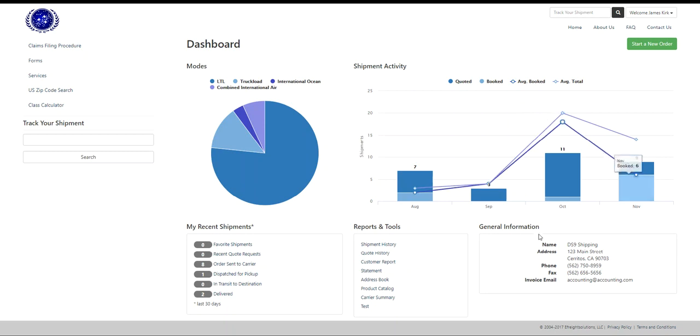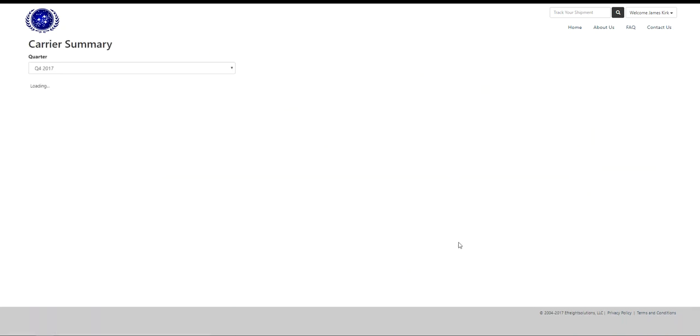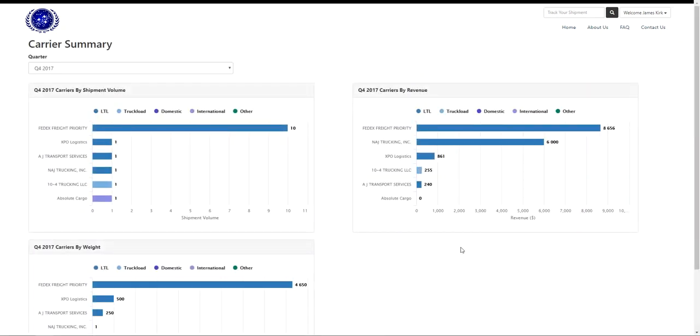The Carrier Summary is located under Reports and Tools on the main Customer Dashboard. The Carrier Summary is going to give you important information on your carriers broken out over a quarterly basis.